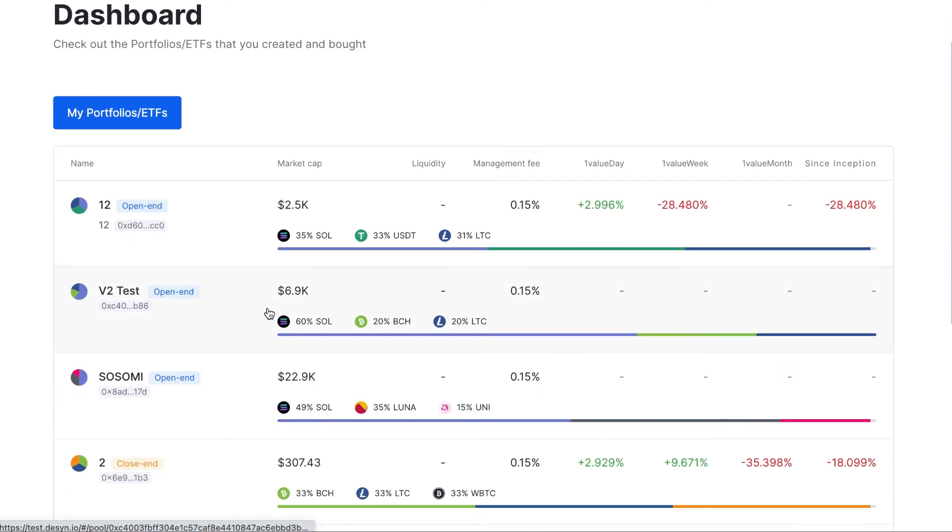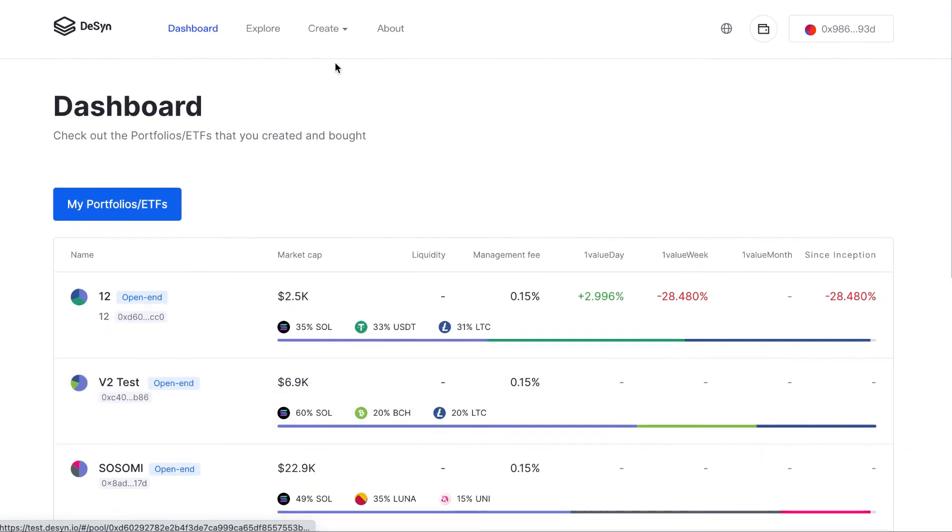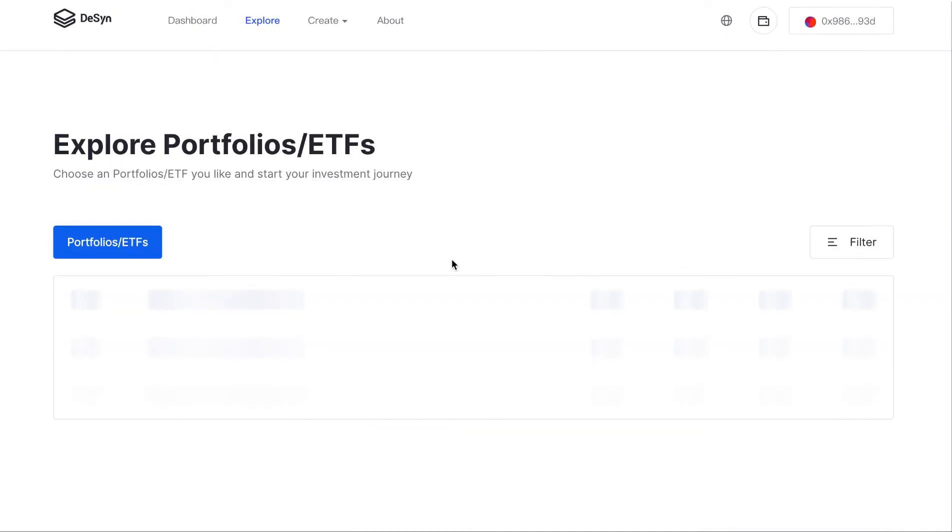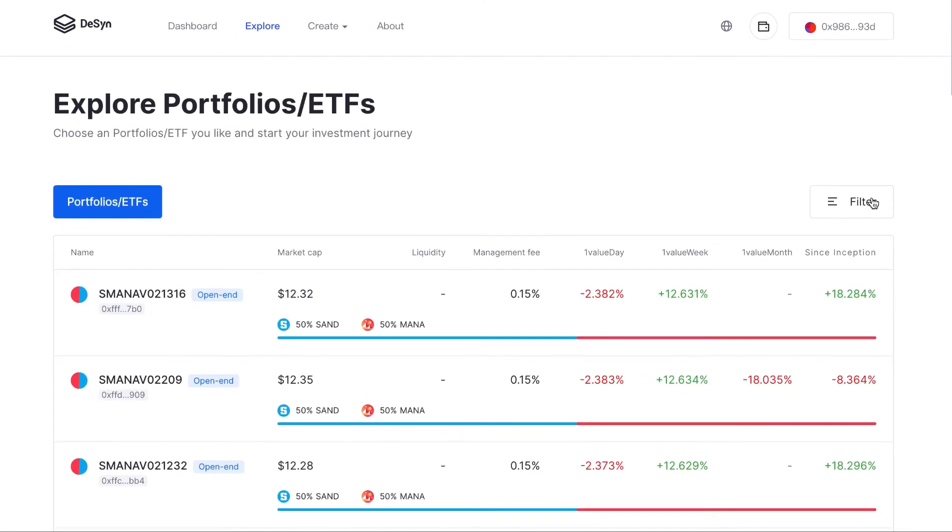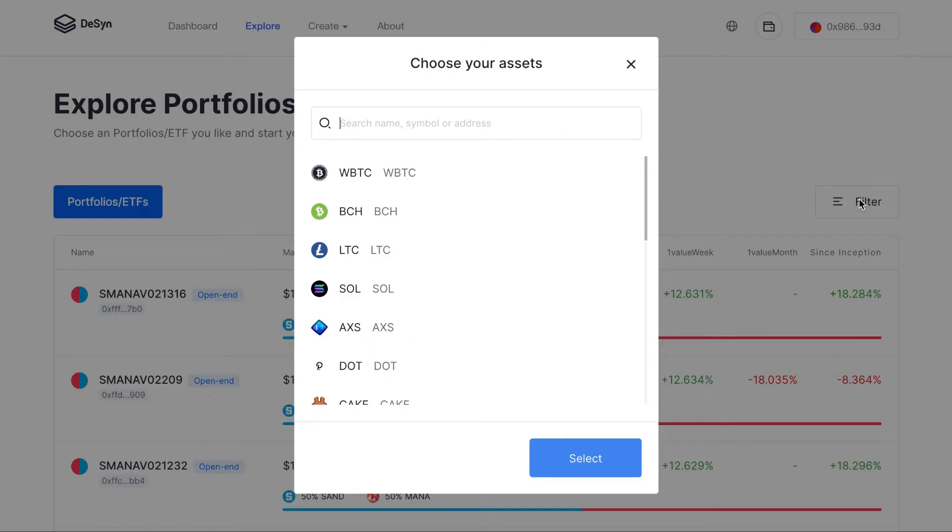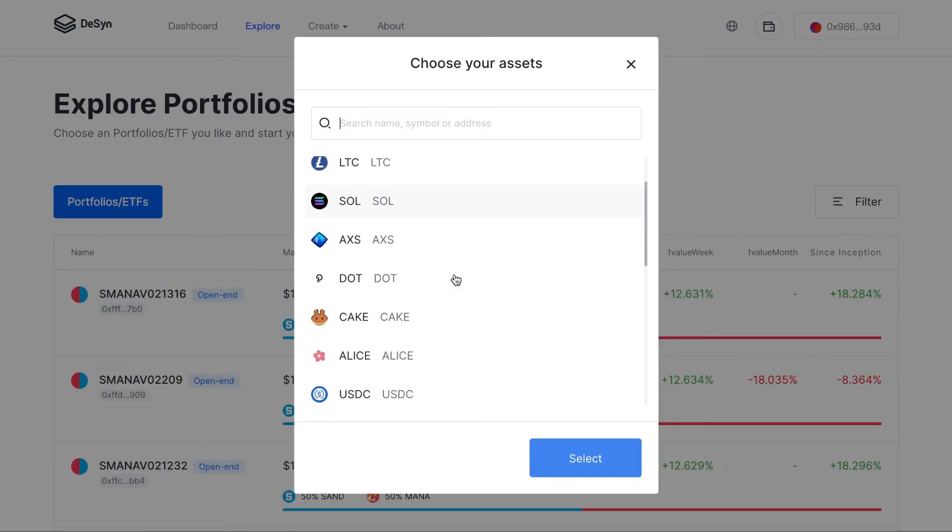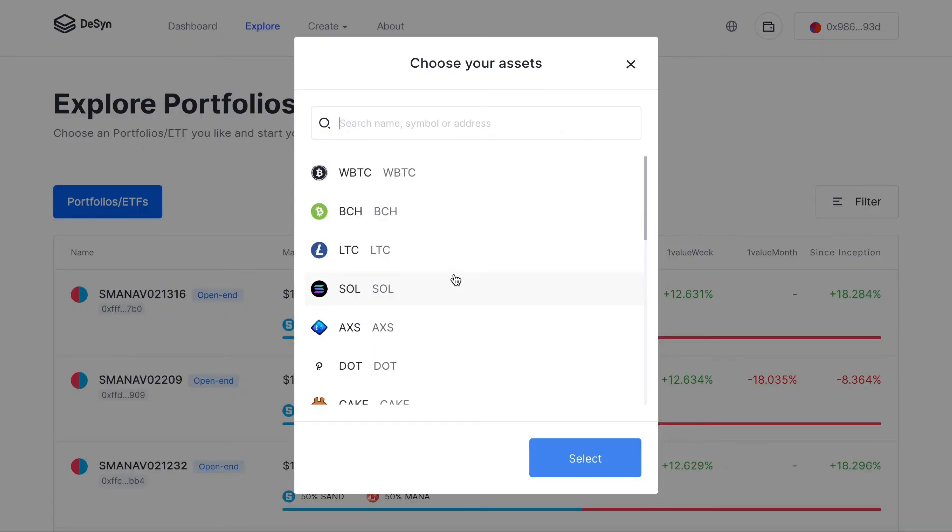The second part is explore. Here you will see different portfolio ETF products. You can filter and select by the token they have, also the name, symbol, or address.